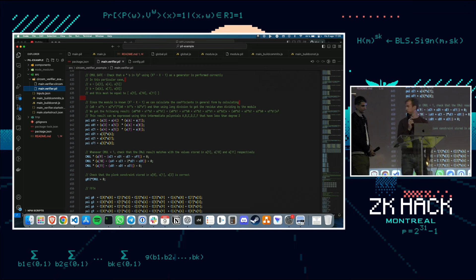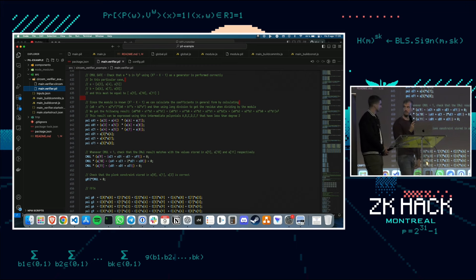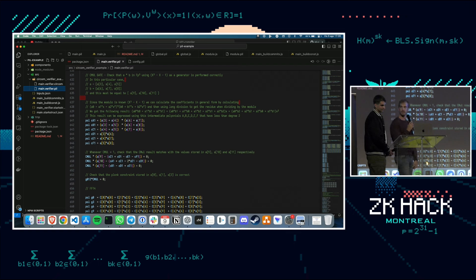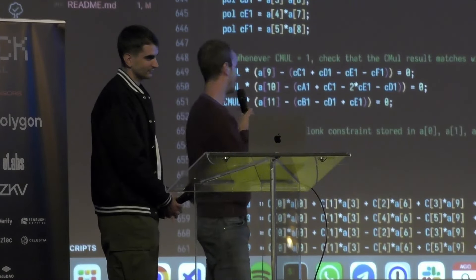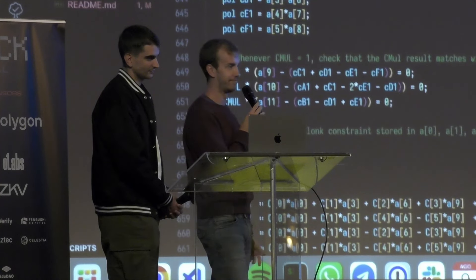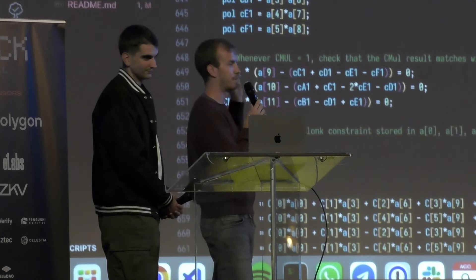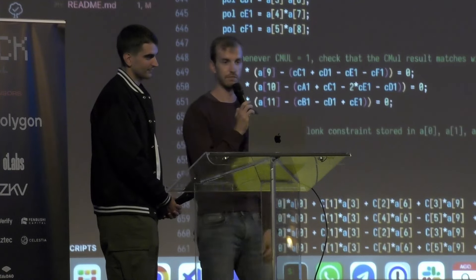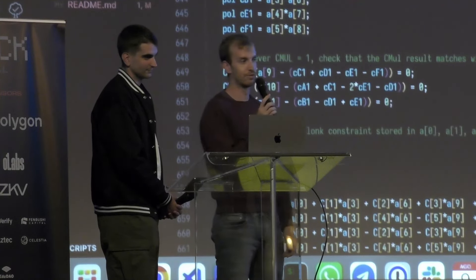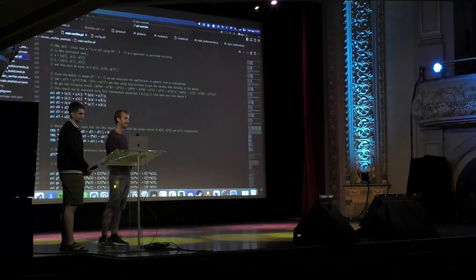That's pretty much it. We'll be around for the whole day — feel free to ask any questions about PIL, Circom, ZKVM, or the recursion. What do you think the hardest part of this bounty is?